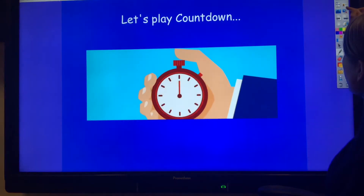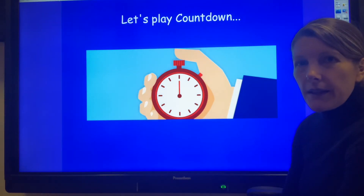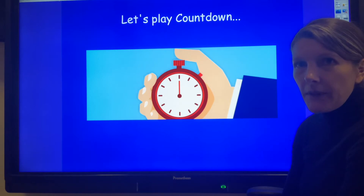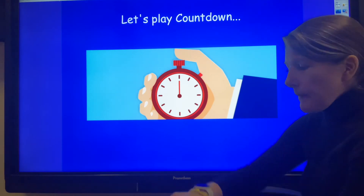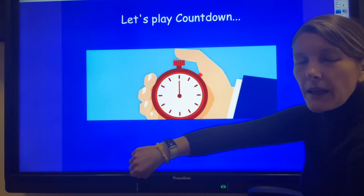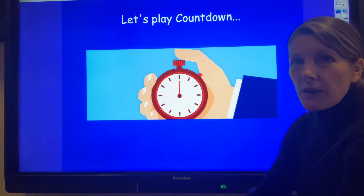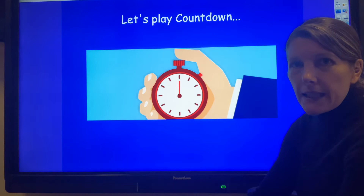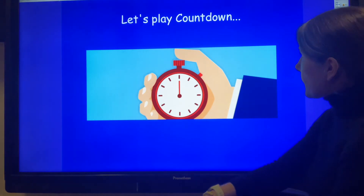We are now going to include those in a game called countdown. This is quite a fun game — I'm going to give you one minute, time you on my watch, and we are going to see how many words we can read together in one minute.